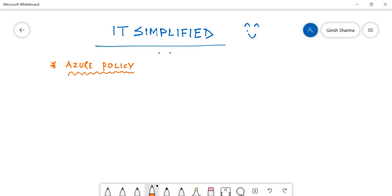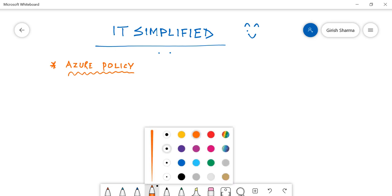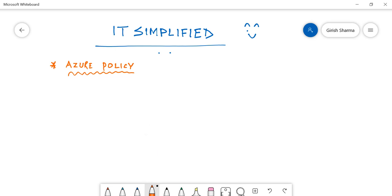...explaining what Azure Policy is. Let me start with just a basic definition of what policy is. If you look at the dictionary, a policy can be termed as a set of rules...